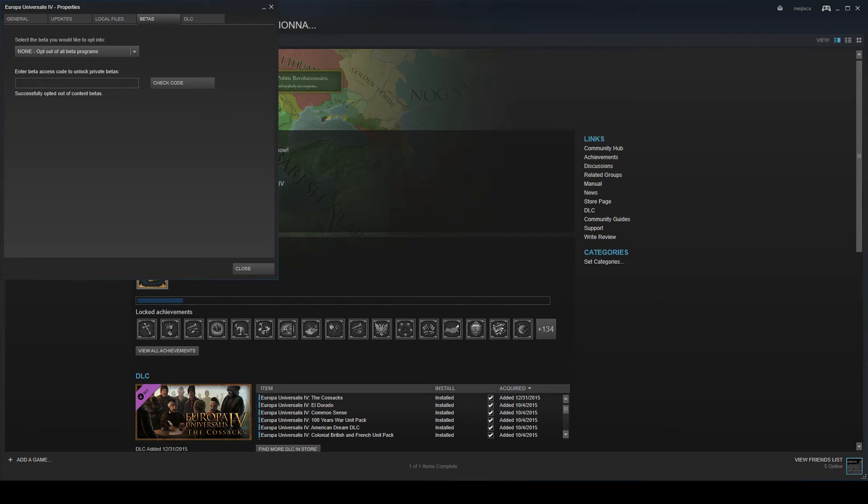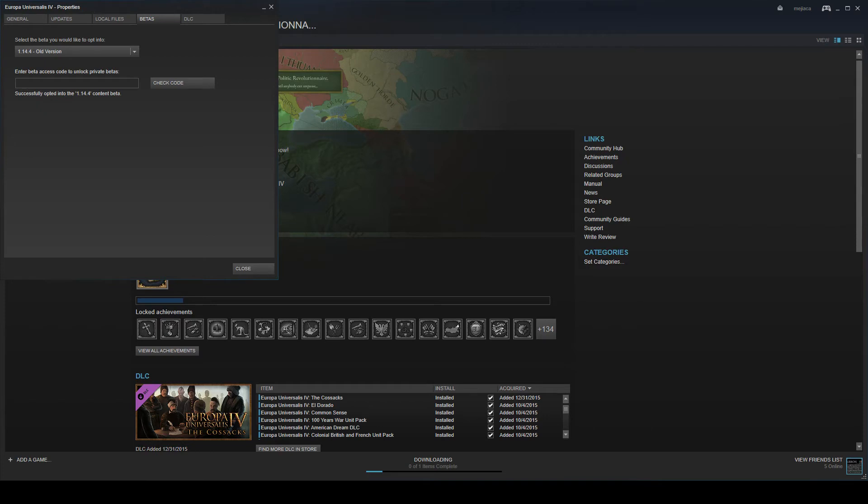Let's say you want to play 1.4. Of course it only allows you to play on the latest version of each patch, so not 1.1 but 1.14.4.